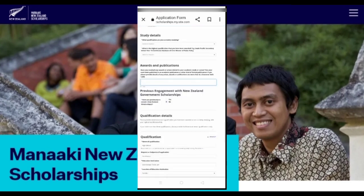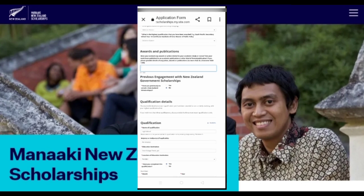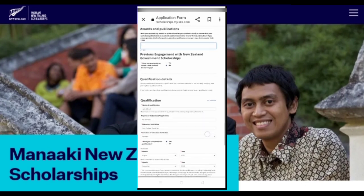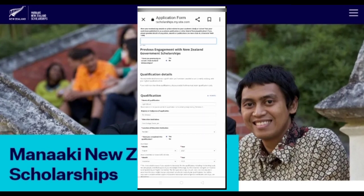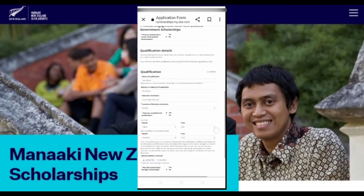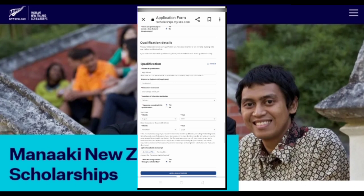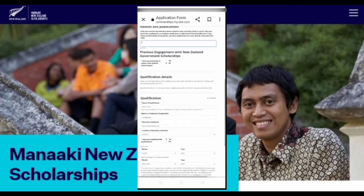After that, you will fill in your personal information. You will have to write some details, read through them, fill them up, and complete everything according to your qualification and your experience.